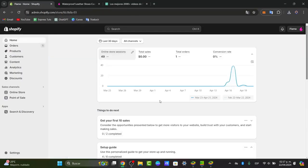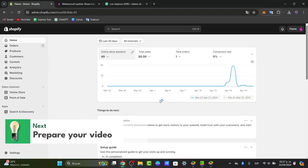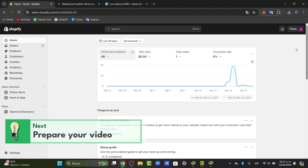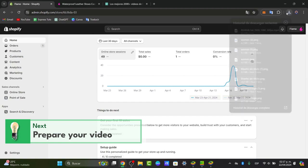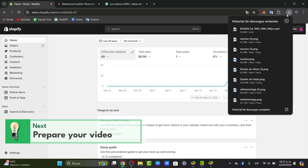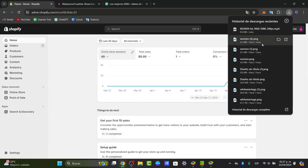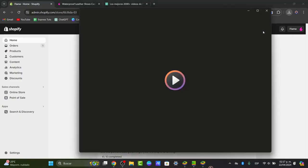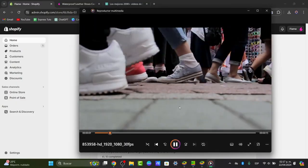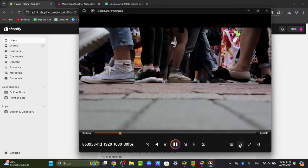The very first thing you want to do is to prepare your video. Ensure your video is ready to be uploaded. This should be high quality, concise, and relevant to the product. You can host your video on a platform like YouTube or Vimeo. This will allow you to embed it directly into the Shopify store.